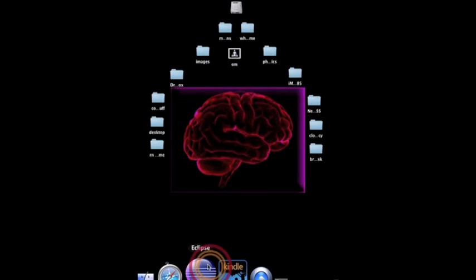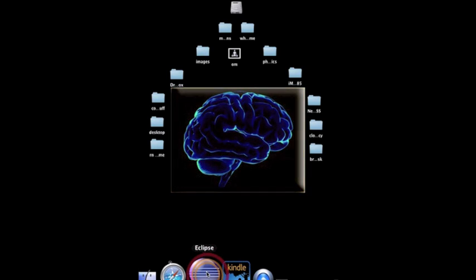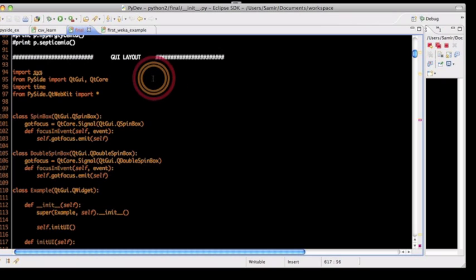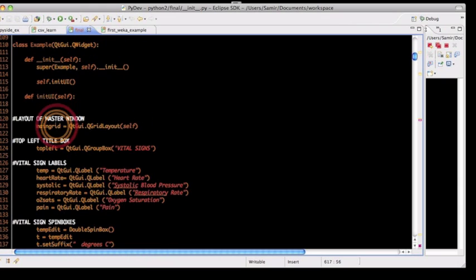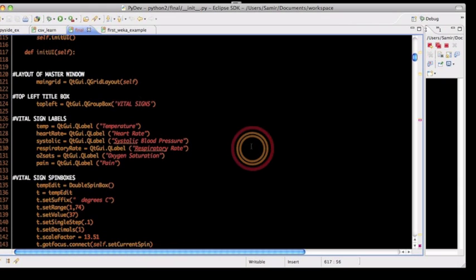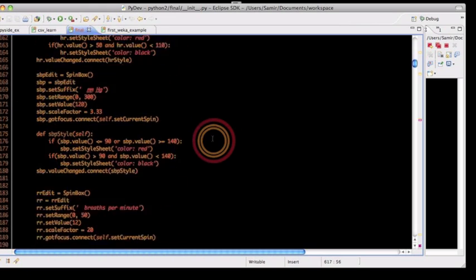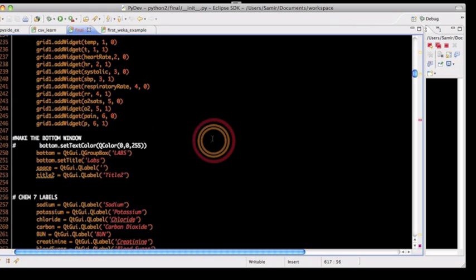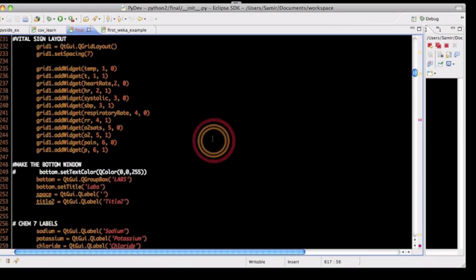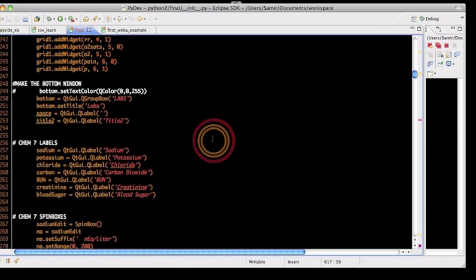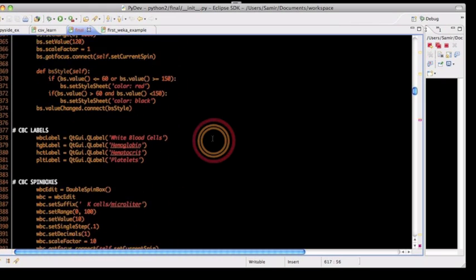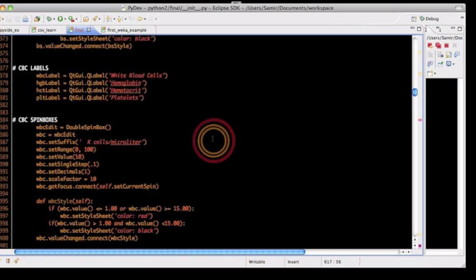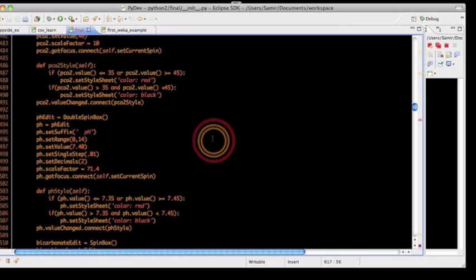My interpreter of choice was Eclipse. I have this program laid out in a couple different sections. The first part is the GUI, Graphical User Interface Layout. I've got a main grid, a top left section of the main grid, which contains my vital sign labels and spin boxes. I have a bottom window that contains CHEM 7 values, complete blood count labels and spin boxes, and arterial blood gas labels and spin boxes.